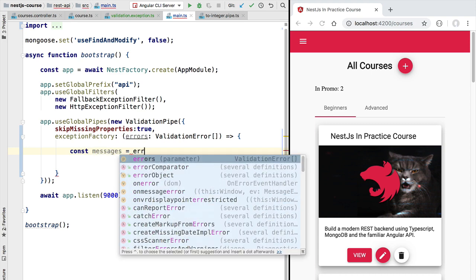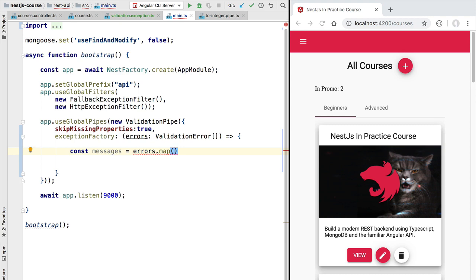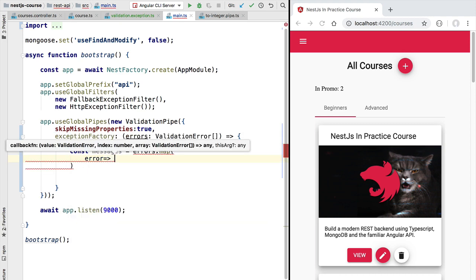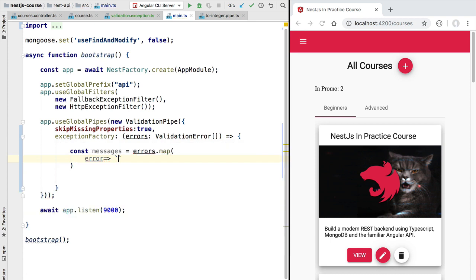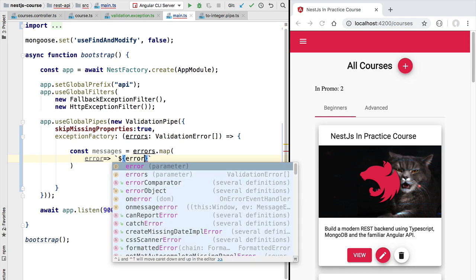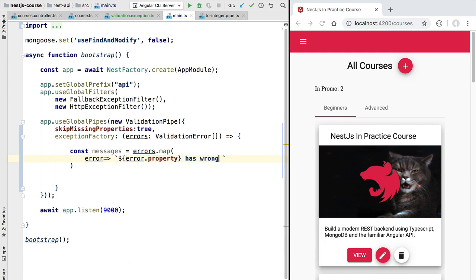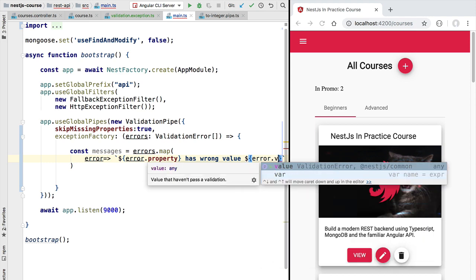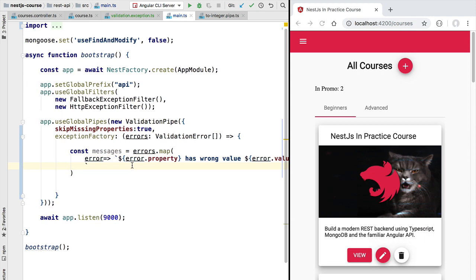Let's build the exception. We'll define a `messages` property derived from the errors by mapping each error into a string, using template literal syntax. First, we mark what property the error belongs to using `error.property`, then state that this property has the wrong value and include the actual wrong value so we know exactly what to change on the front end. Then we add a comma followed by the complete error message obtained from applying each decorator, accessible via `error.constraints`.